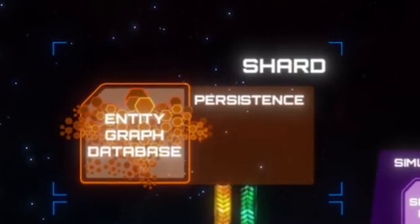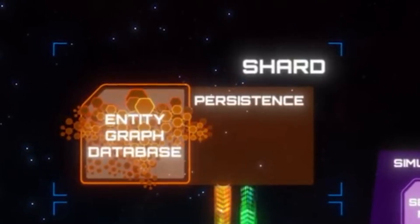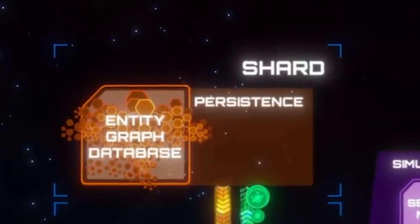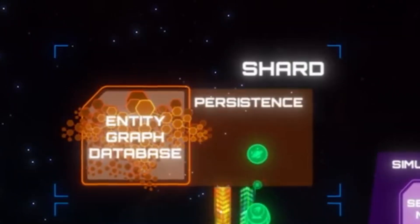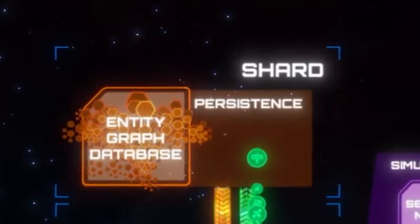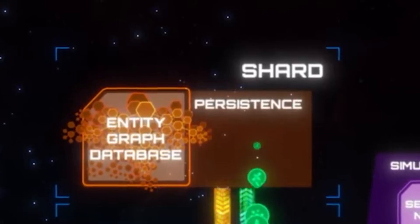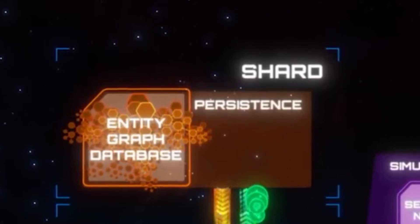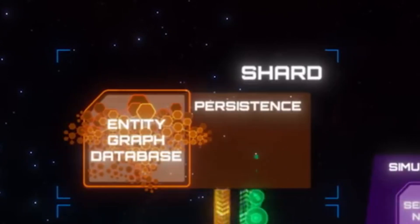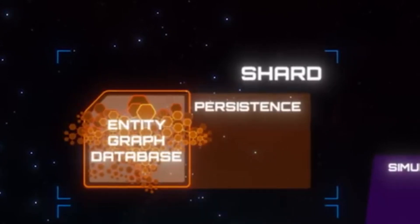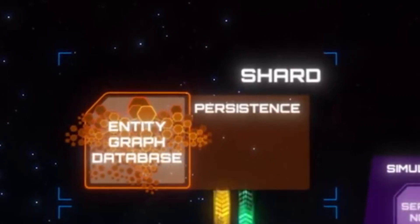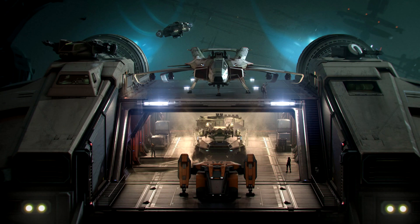Persistence is the role of the next three big things that make up a shard — what I have been calling in this video the big binder of game information, but which is actually called the Entity Graph Database. Getting into the Entity Graph Database is too much to still include in this video.